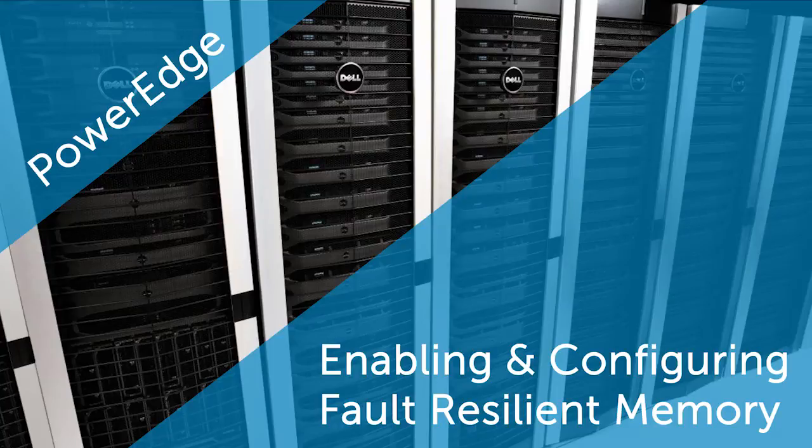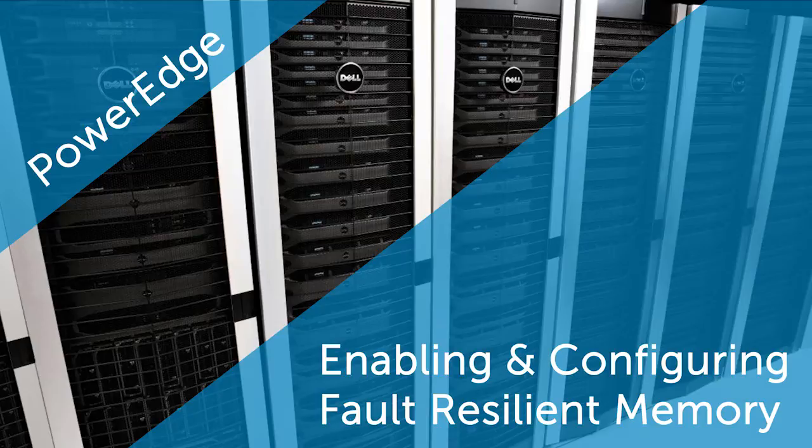In this video, we'll show how to enable and configure fault-resilient memory on Dell PowerEdge servers.